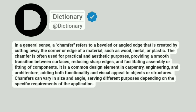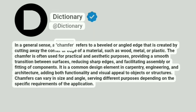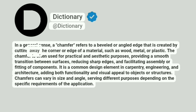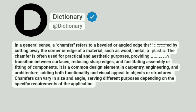Dictionary. Addictionary. In a general sense, a chamfer refers to a beveled or angled edge that is created by cutting away the corner or edge of a material, such as wood, metal, or plastic.